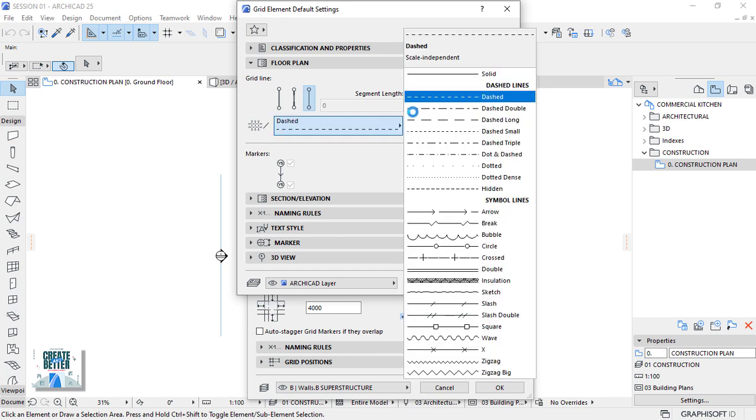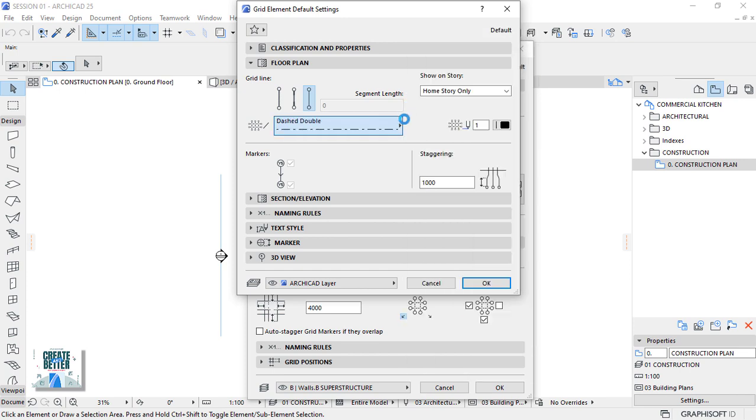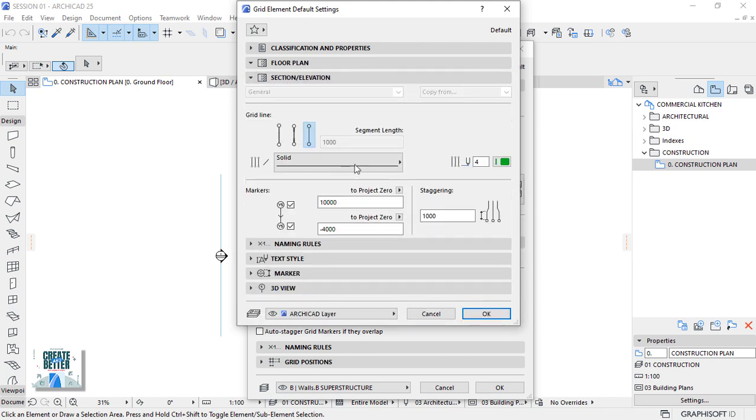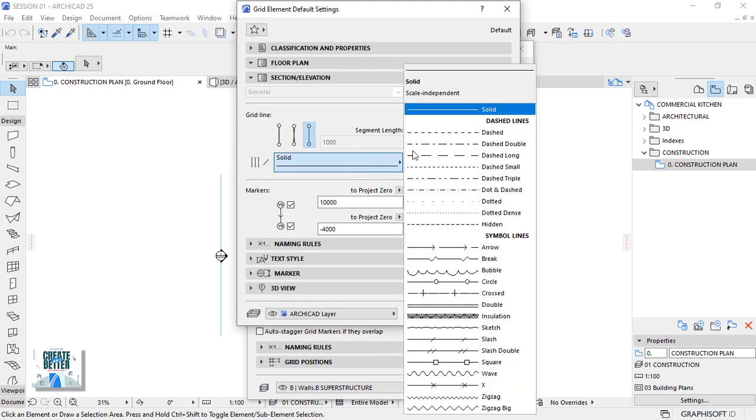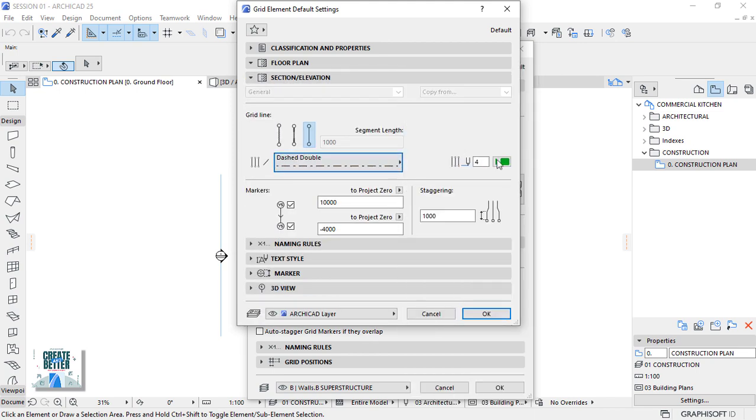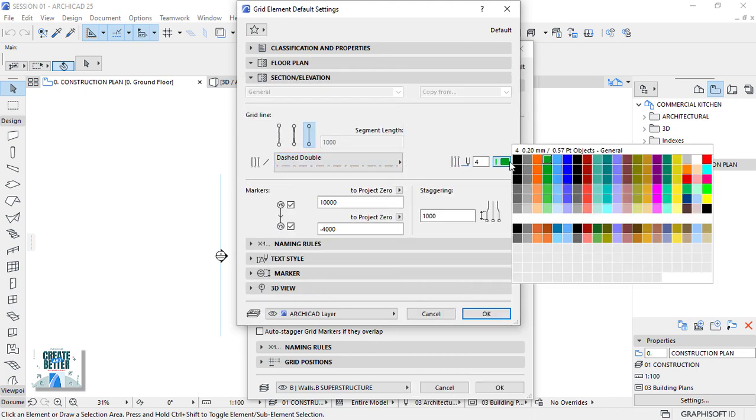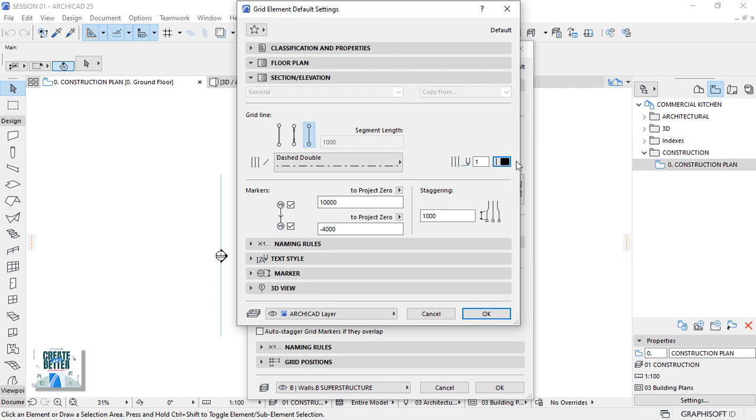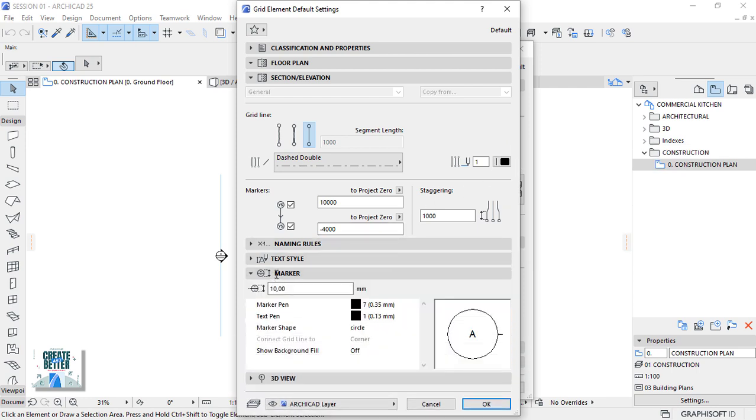Change the line type to dashed double and move down again to the section and elevation section. Do the same line type to dashed double and set the pane to color 1.